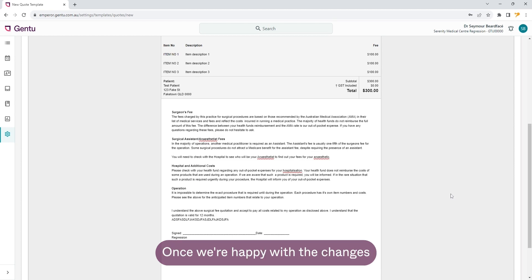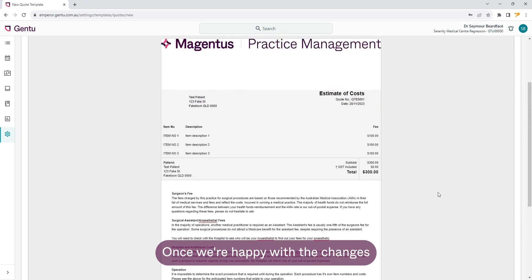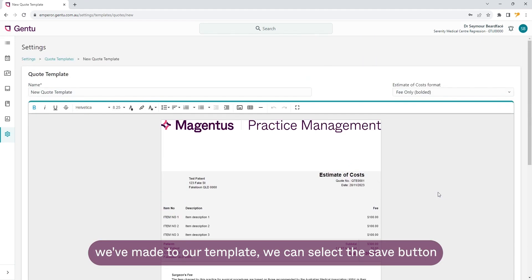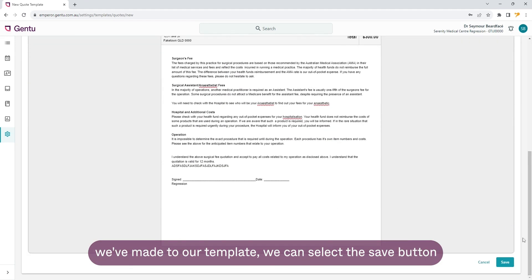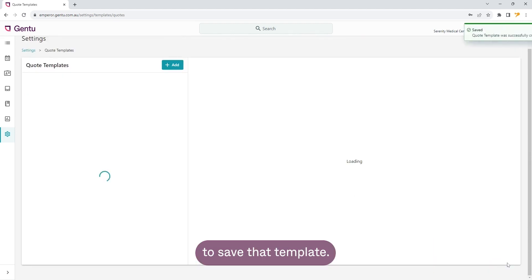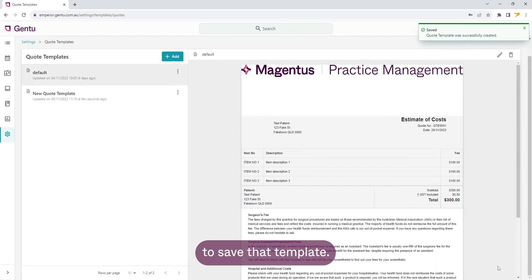Once we're happy with the changes we've made to our quote template, we can select the save button to save that template.